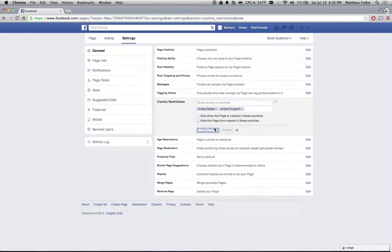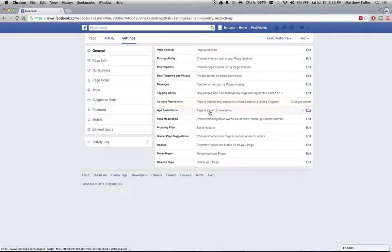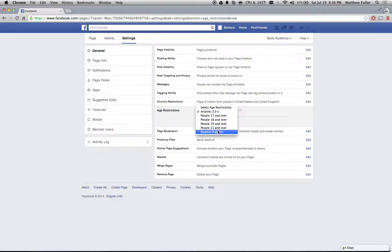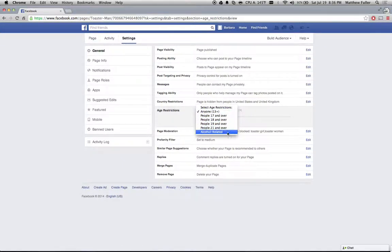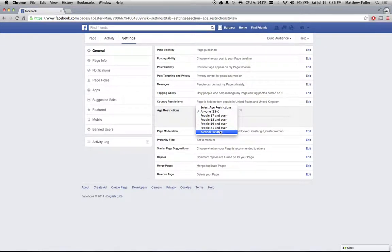Go ahead and save those changes and then you can do the same thing for age restrictions. One thing to note is if you have an alcohol related Facebook page, you definitely need to use the alcohol related option because that will actually target it based on country laws and regulations for alcohol and not just ages.